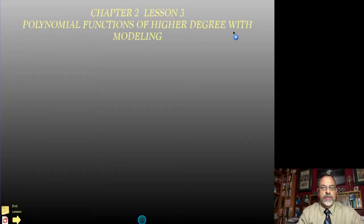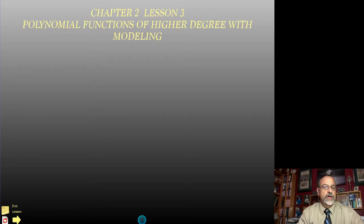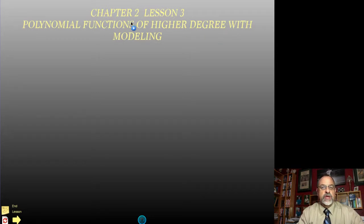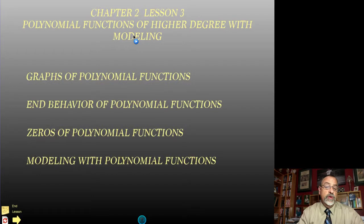Chapter 2, Lesson 3 of Precalculus. We're going to look at polynomial functions of higher degree with modeling. We've looked at quadratics — those are x-squared functions. Now we want to look at functions with 3rd degree, 4th degree, 5th degree, and even higher.